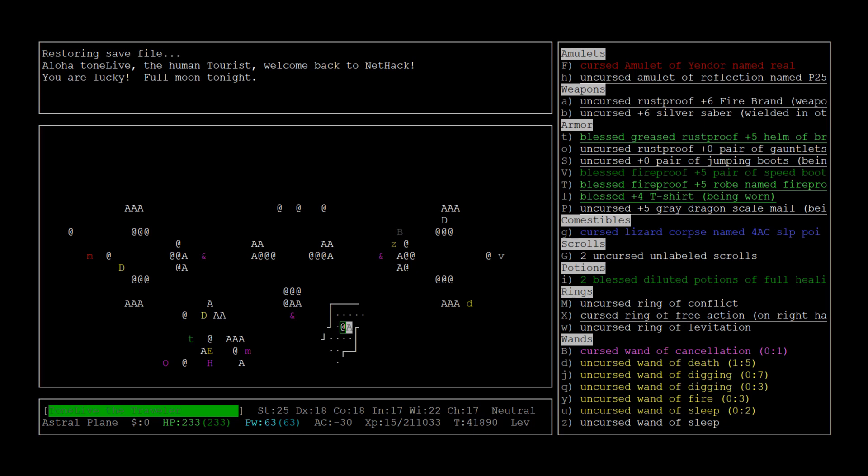So the Astral Plane. How this works is there are three high altars. You have to find your high altar and then you have to offer the Amulet of Yendor to your god. These purple demon looking guys are the three riders of the apocalypse.